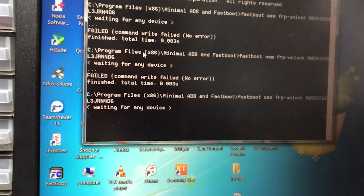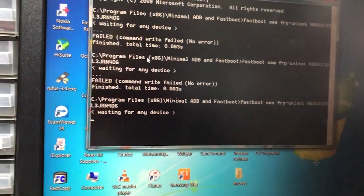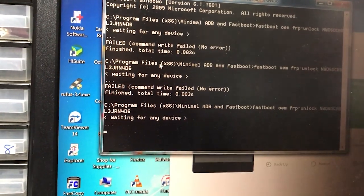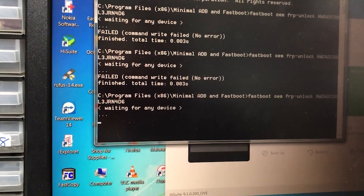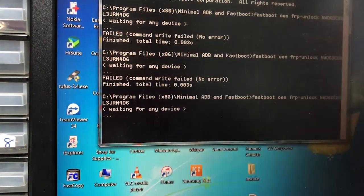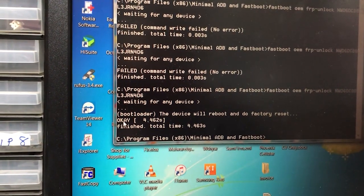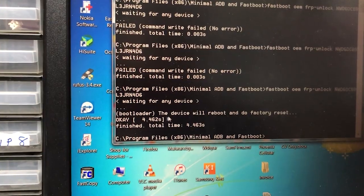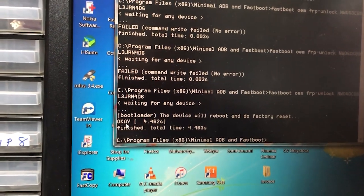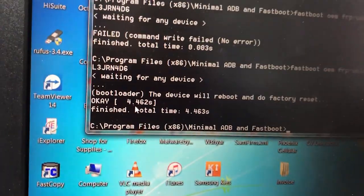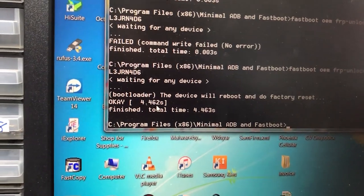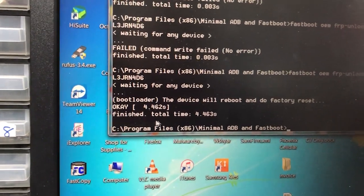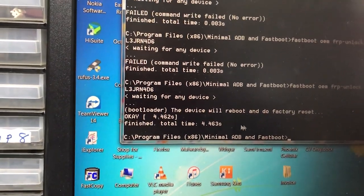It's waiting for the device. Connect it. Now that it's connected, that's it. It's done in 4 point whatever seconds. Finished successfully.